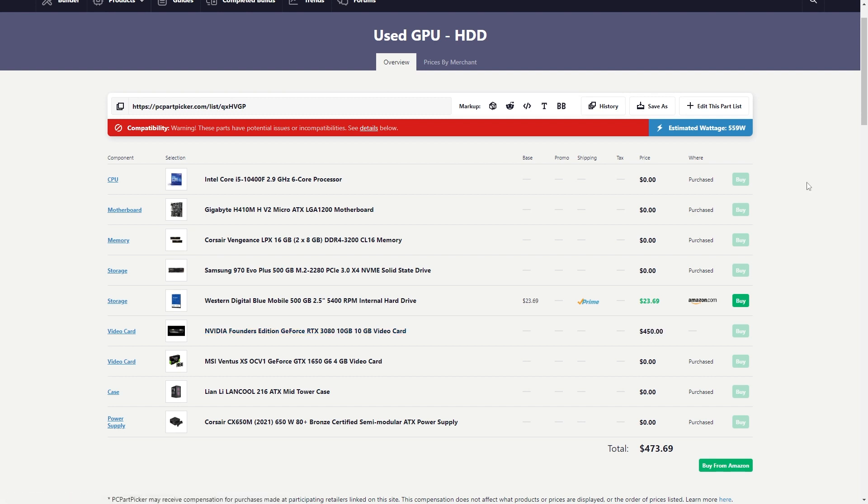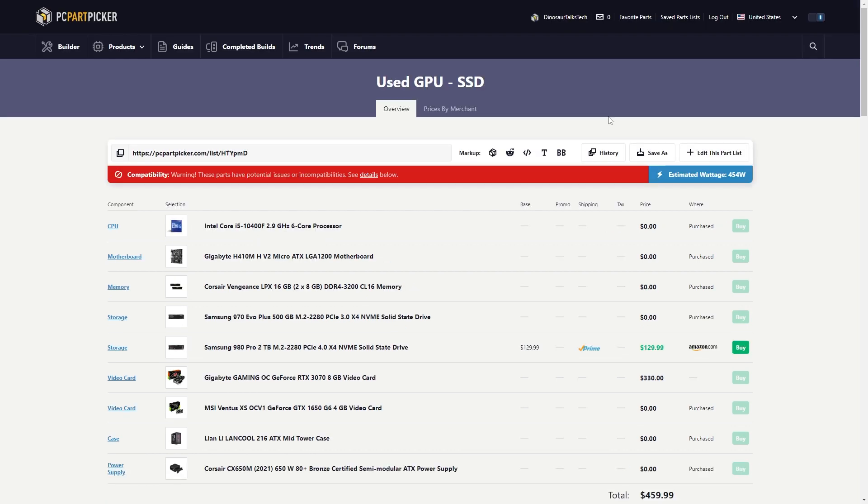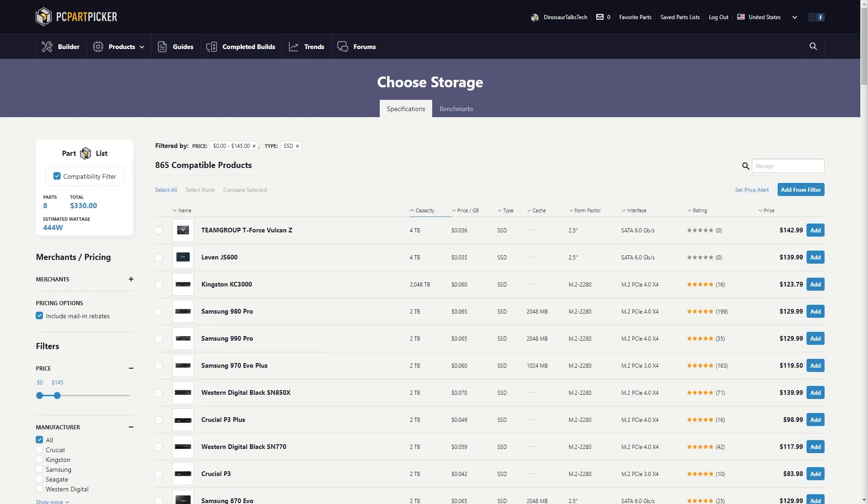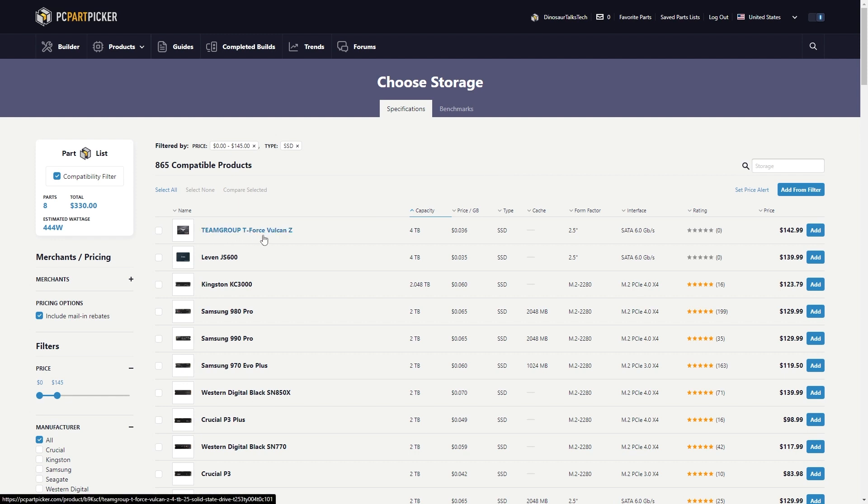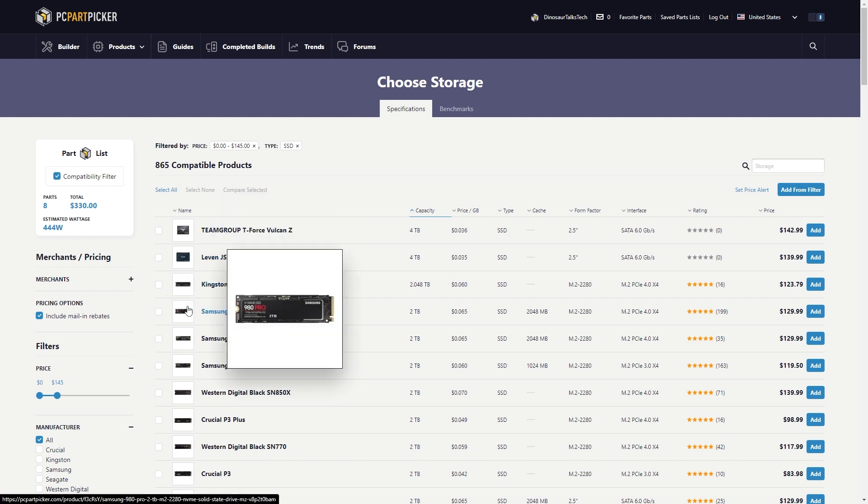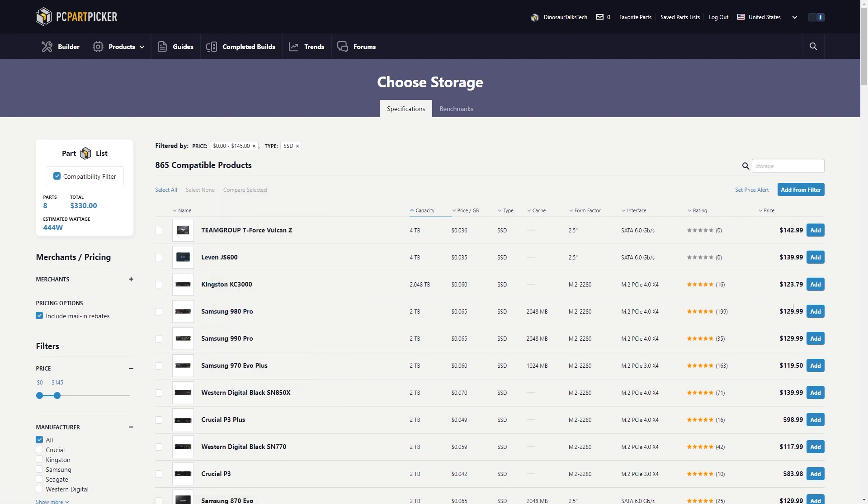Now, we move on to our SSD used build. If you go for a used graphics card with an SSD, I was able to get an RTX 3070 with a 980 Pro 2TB. Okay, editing me. This is for the RTX 3070, the SSD first, then hard drive. So when choosing out the hard drive and the SSD for this one, you could go for the Team Group Vulcan Z. It's a 4TB SSD for $142. Although, I'm just going to stay on the safer side and go for a 2TB 980 Pro for $129 and then just grab a hard drive to fill the rest.